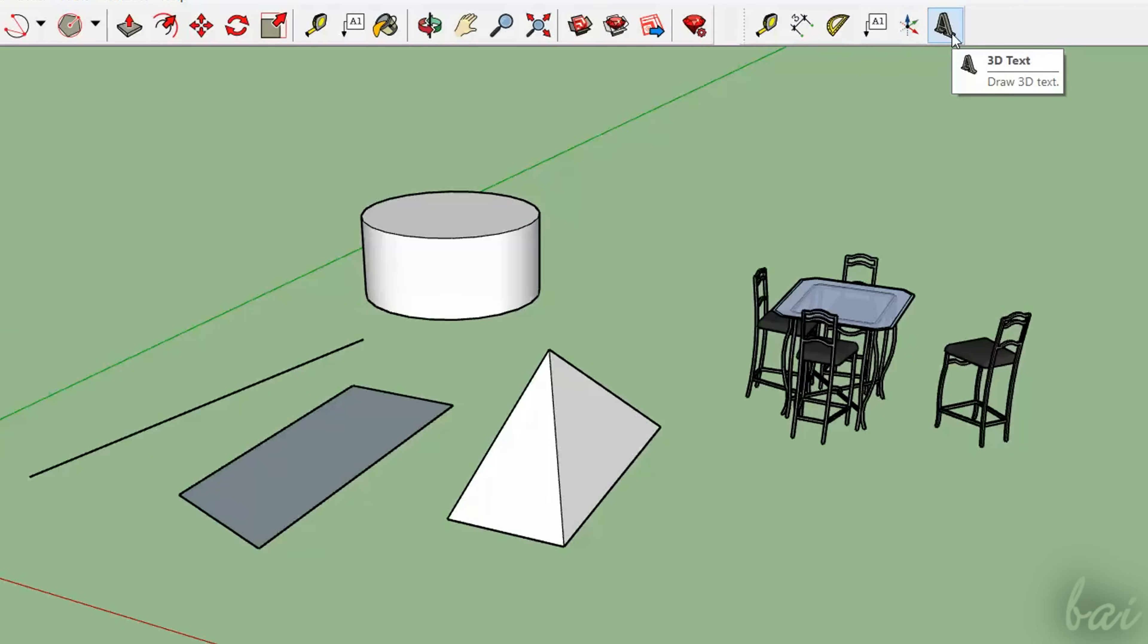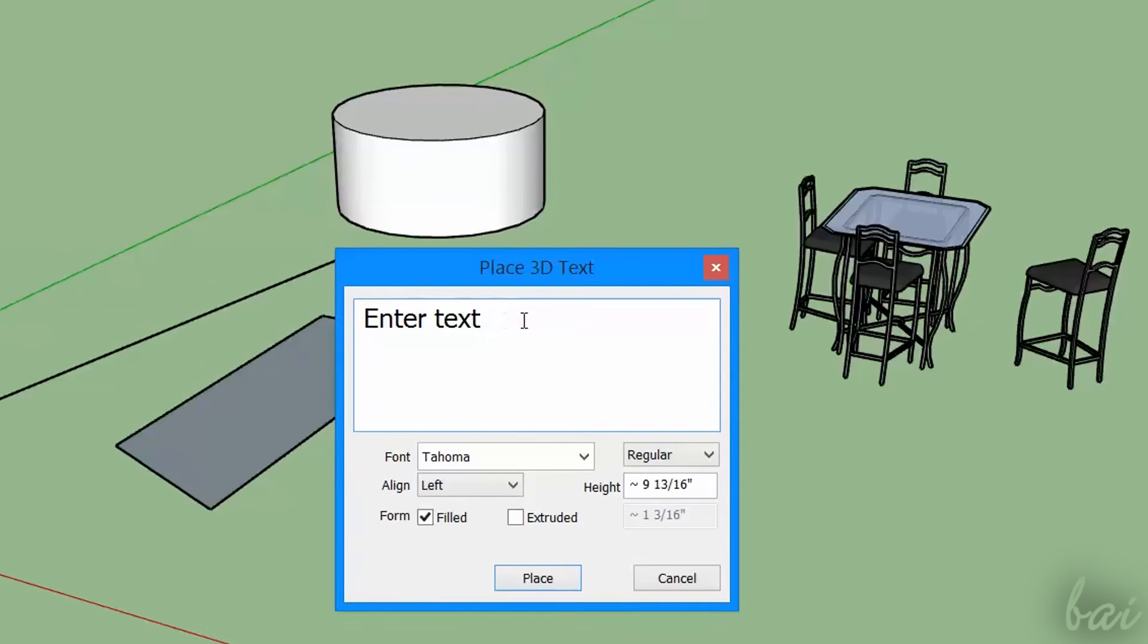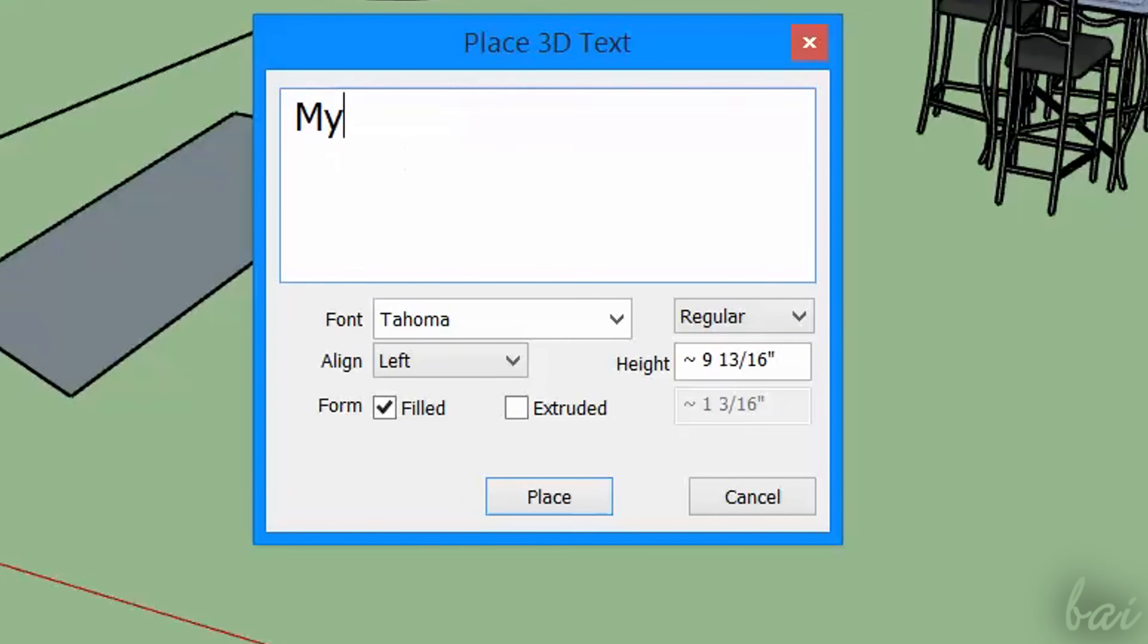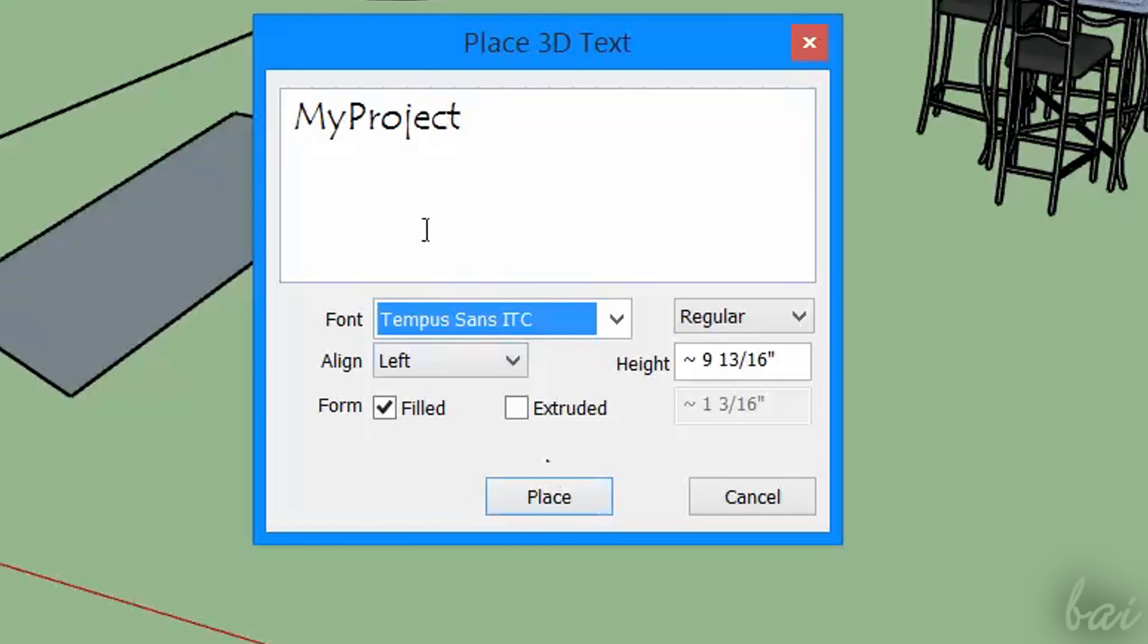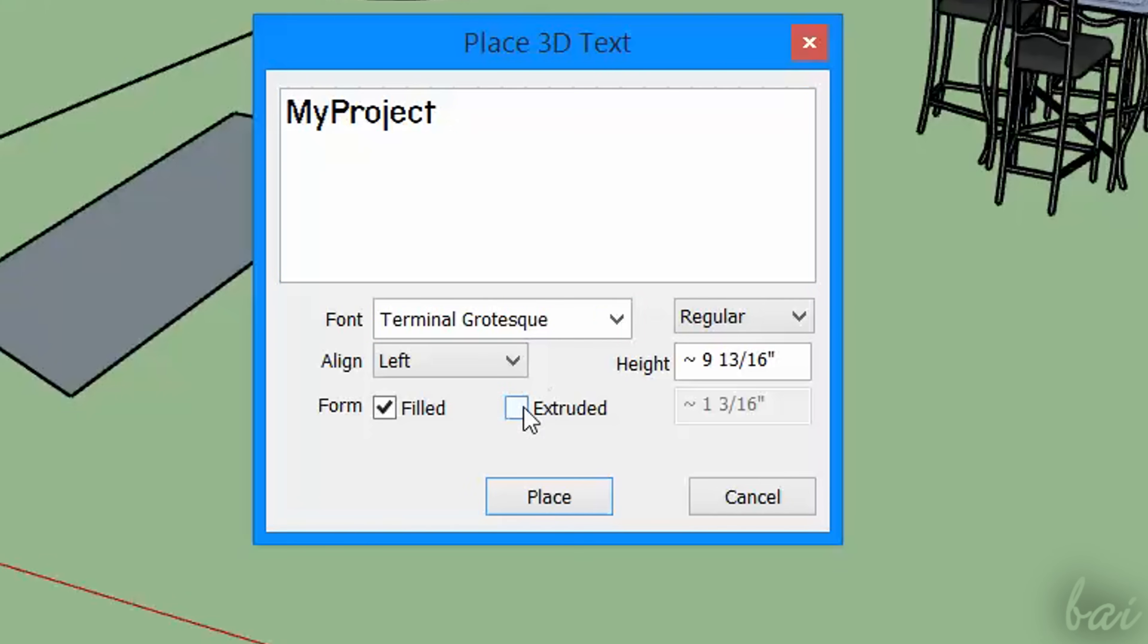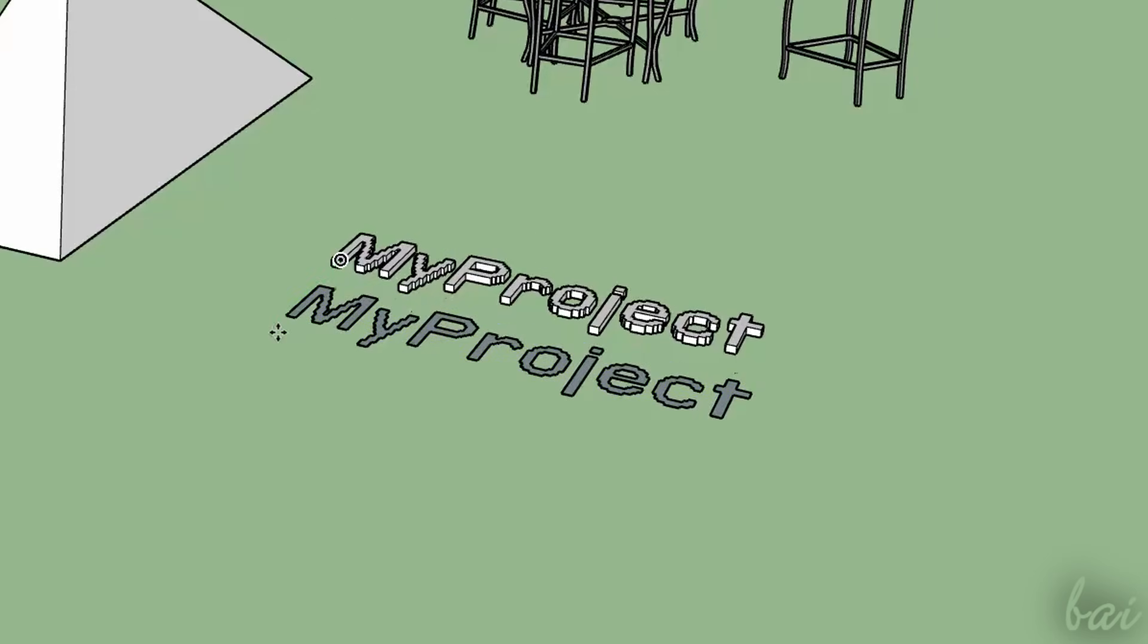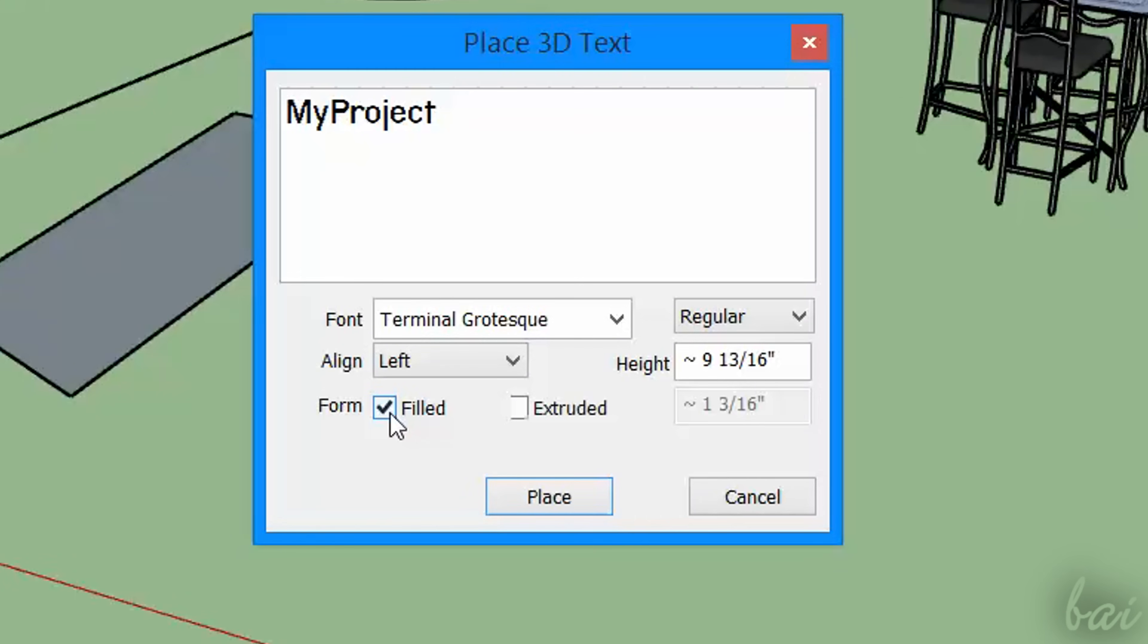When you click on this tool, you can type text under Place 3D Text, adjusting Font Properties, Style and Size. At the bottom, choose between 3D Text and 2D Text with Extruded, and apply any fill with Field.